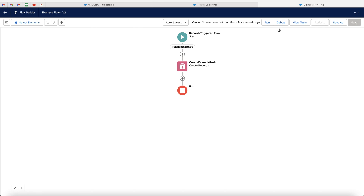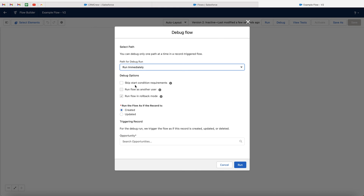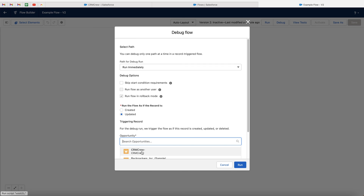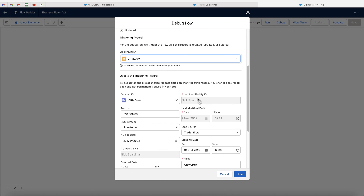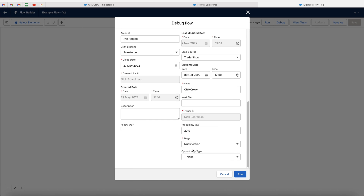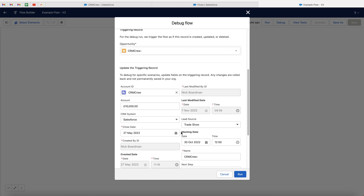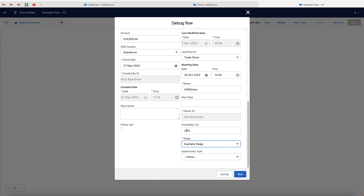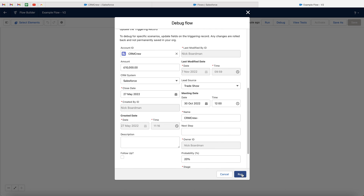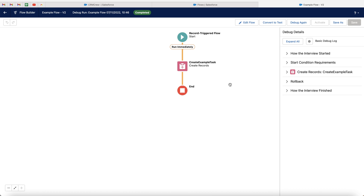So what we then want to do is go ahead and debug our flow. If you go ahead and press debug at the top right-hand corner, leave everything but change the run flow as if the record is updated. Then just search for an opportunity. In this instance, I'm going to search for CRM crew. And then I'm just going to change the stage from qualification to our example stage. So essentially I'm updating that particular record just in the debug flow — it's not going to change in the front end of the system. It's just to test that it works. So if I then go ahead and press the run button, we can now see that this would work.